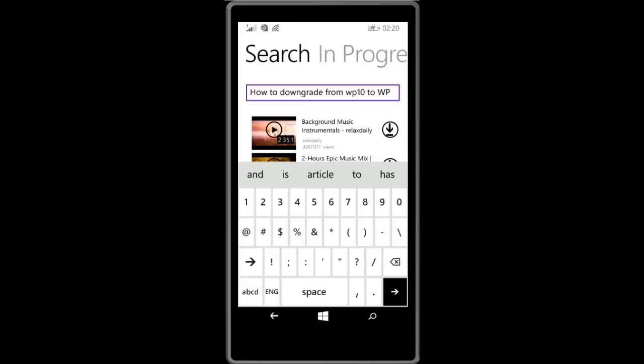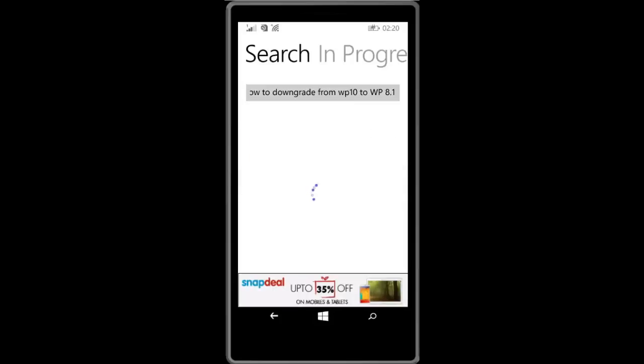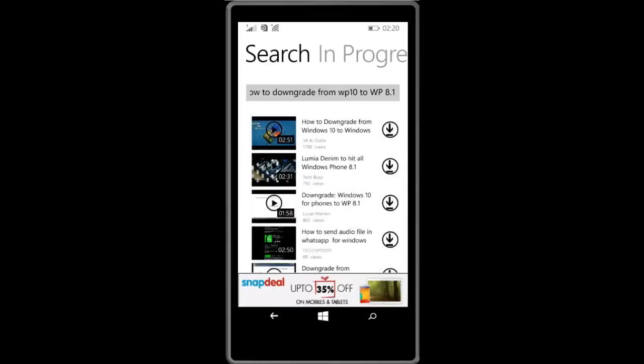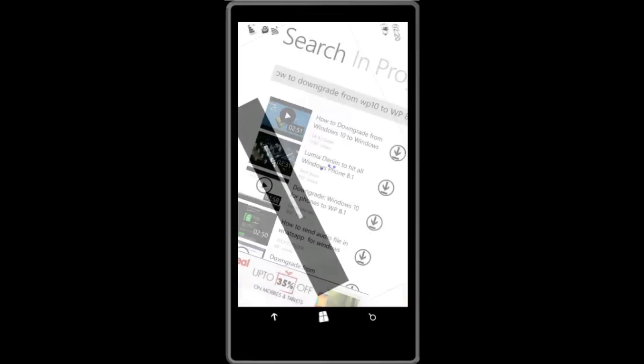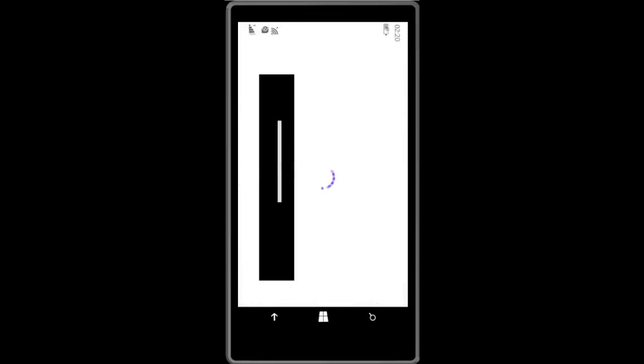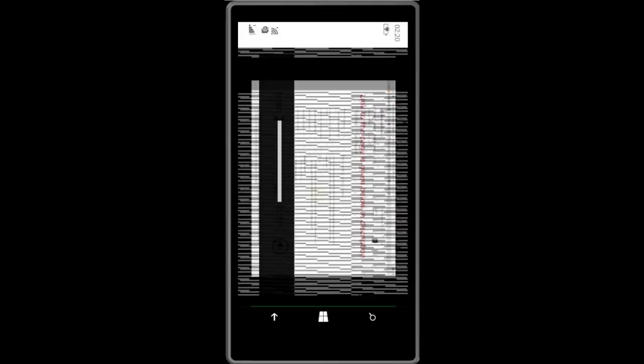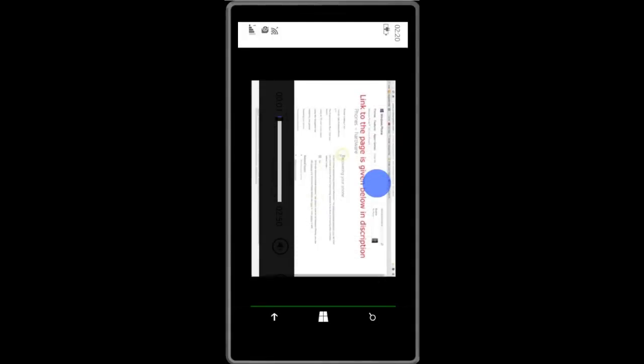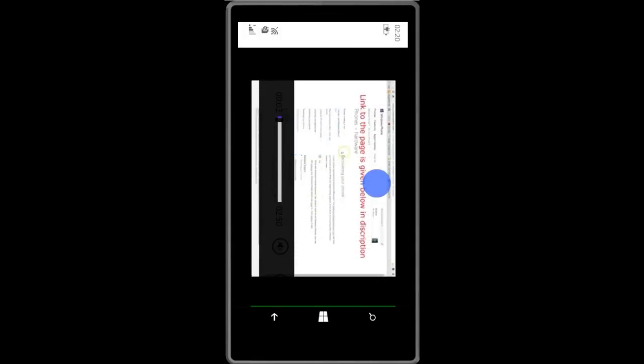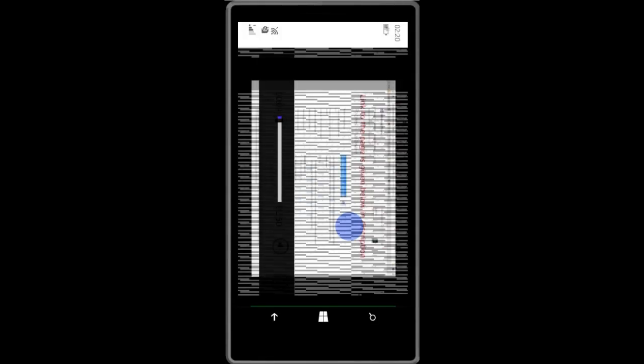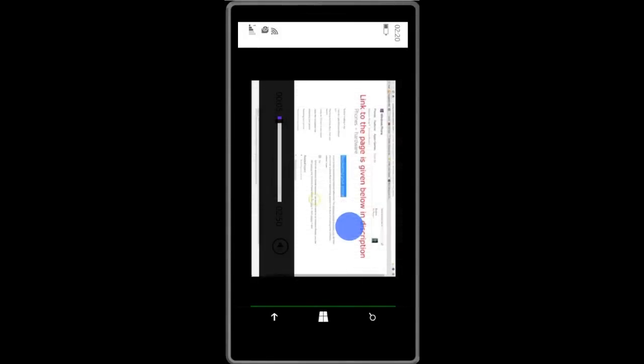It will show you the videos related to the query, and if you want to preview the video, just click on the video icon of that video. It will preview the video. The screen is a little bit disturbing because I am using project screen.